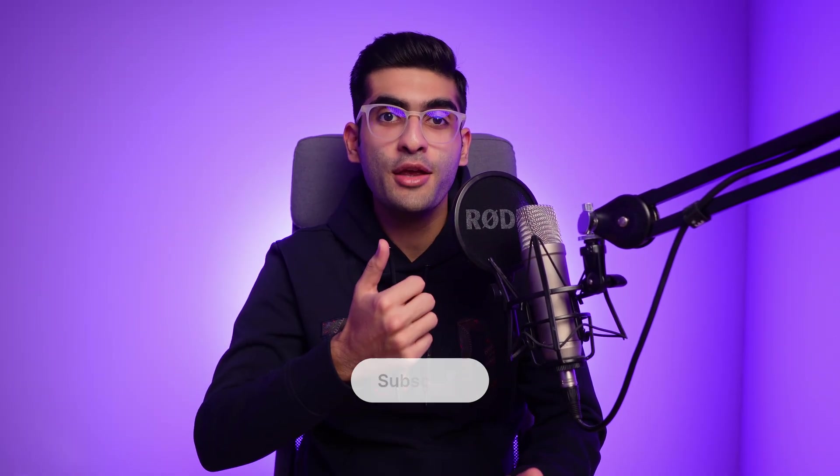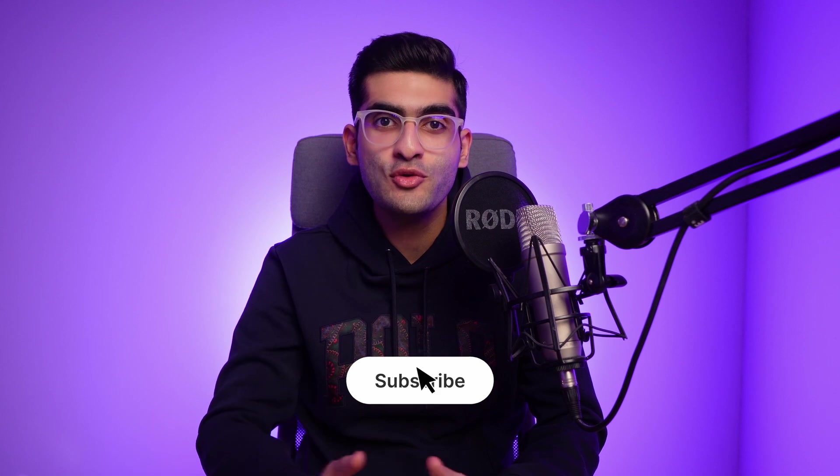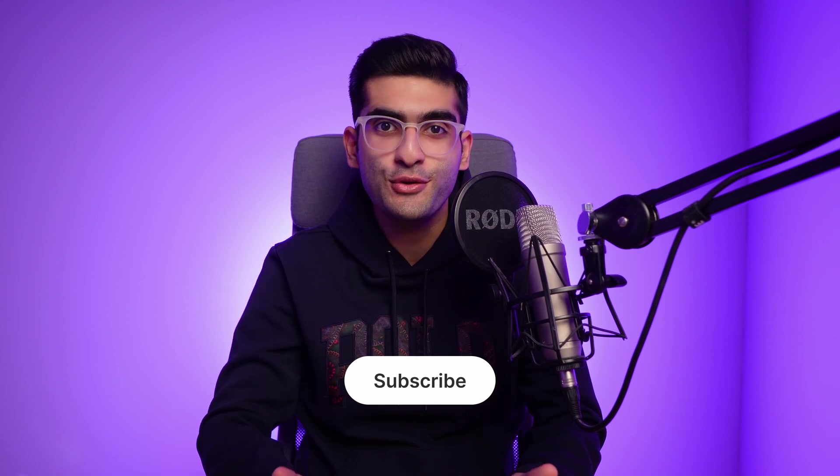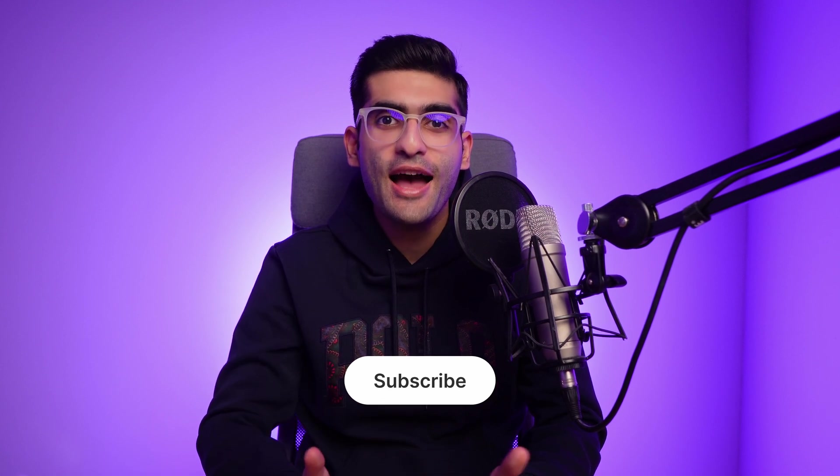If you want to learn how to make your design responsive using Figma variables, make sure to check out this video on the screen. Thank you so much for watching this video. If you found it helpful, please hit the like button and subscribe to my channel for more design tutorials. Have a great day and see you next time.